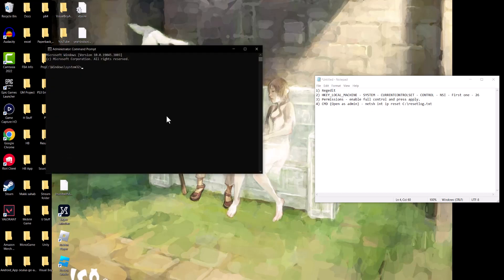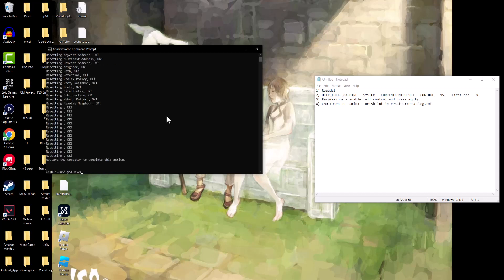I'll copy-paste this command in the description, so you can just copy-paste if you want to. You want to do basically what I'm doing here. Reset log TXT. And voila, once we're done, you're going to restart the computer.